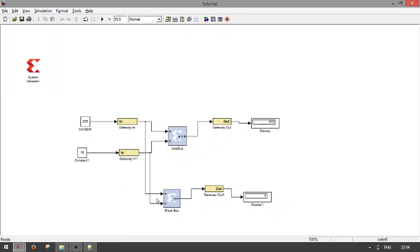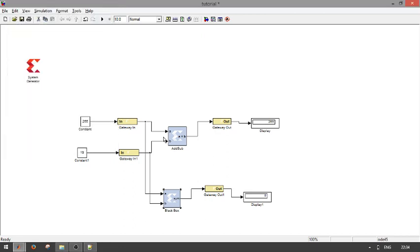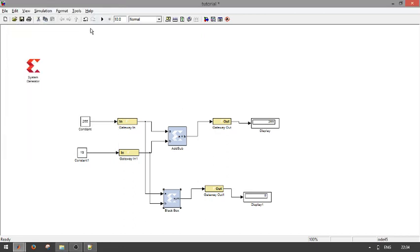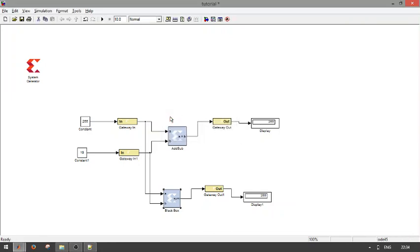Now if I am doing the simulation, it won't work because whenever the model gets instantiated, we have to change the simulation mode into ISE simulator. Now perform the simulation. The simulation will be working through ISE simulator and now we are getting an output as 255 plus 10.